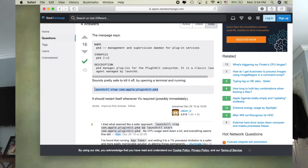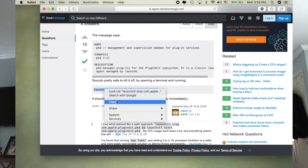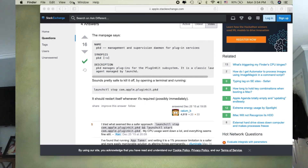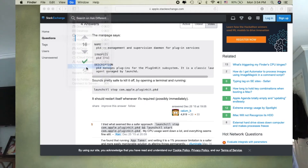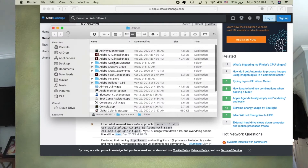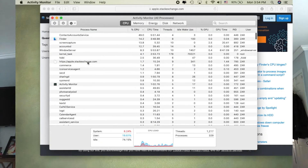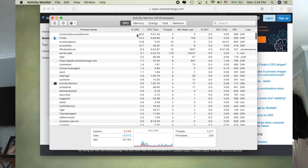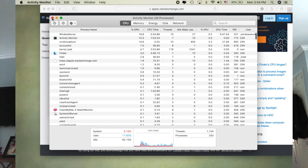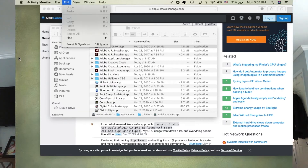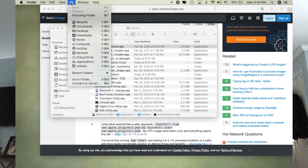So check it out. Go into Finder, go into Utilities, open your Activity Monitor, and see what processes are running. Maybe there are some major processes that have been running — especially if you do video editing, audio editing, and use a lot of plugins, you might have that PKD process as well.